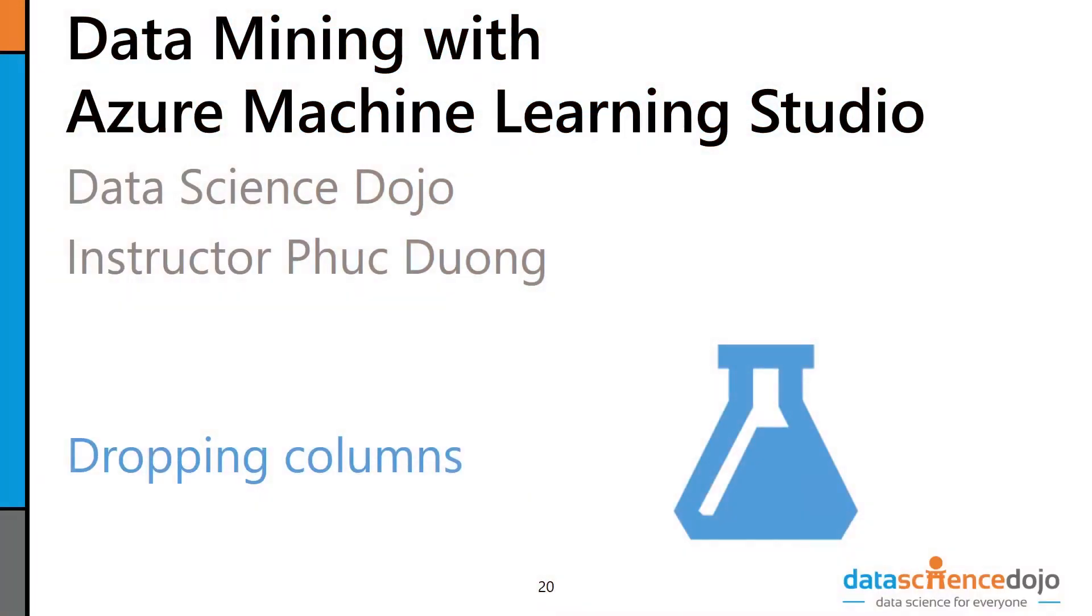Hey, and welcome back to Data Mining with Azure Machine Learning Studio, brought to you by Data Science Dojo.